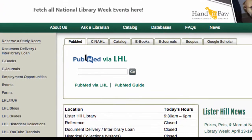PubMed. Use the PubMed database to find journal articles in the biomedical field.